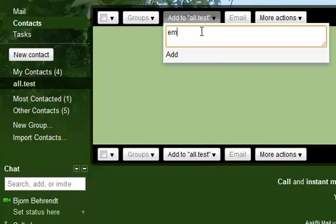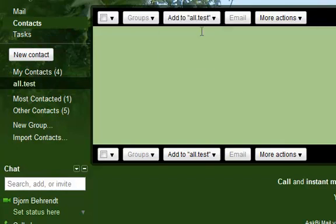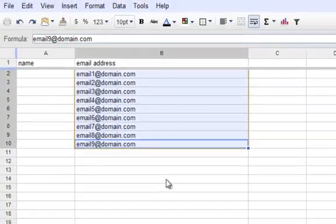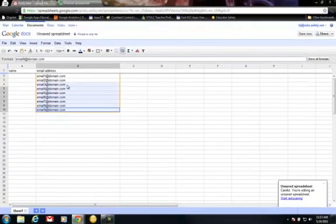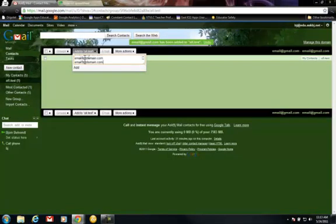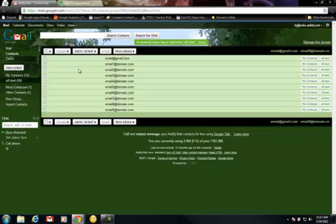or if I have a spreadsheet, I can copy, paste those names in, and add them in.